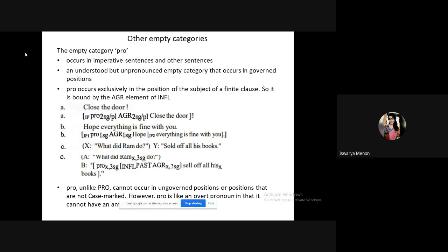Capital PRO is the empty category PRO — an understood, unpronounced but understood category. Generally, it is applicable to everyone. Now let us look at the other kind of PRO — the small pro. It occurs in imperative sentences, which are sentences in the form of orders, commands, or requests. The addressee in an imperative sentence is the second person 'you.'